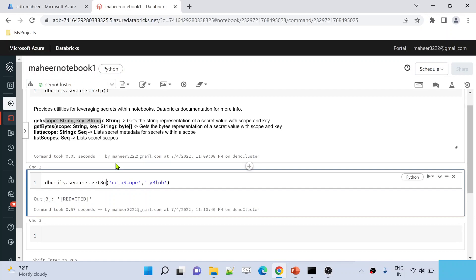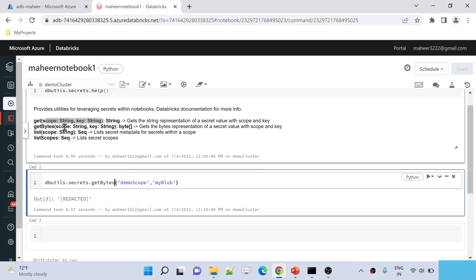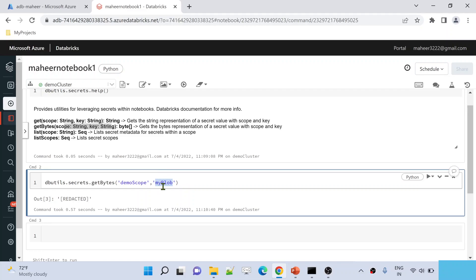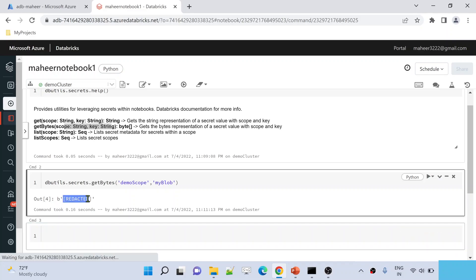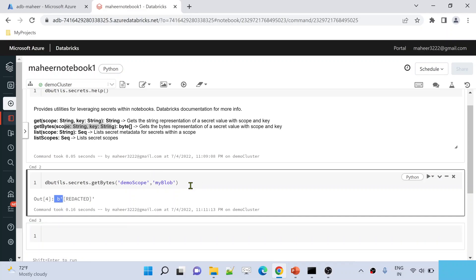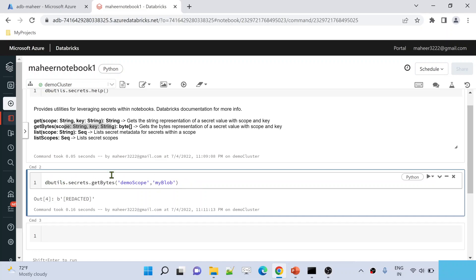The same applies with 'getBytes'. Even if you use 'getBytes' by supplying the scope name and secret name, you get the same secret information but redacted, and the data will be in binary format — indicated by the 'b' prefix. If you want to decode this binary data, you can call the '.decode()' function on top of the returned value, supplying 'UTF-8' as the format. But even then, you will see redacted information.